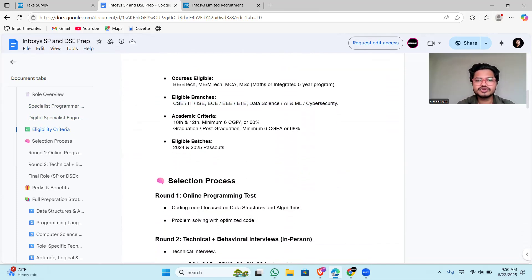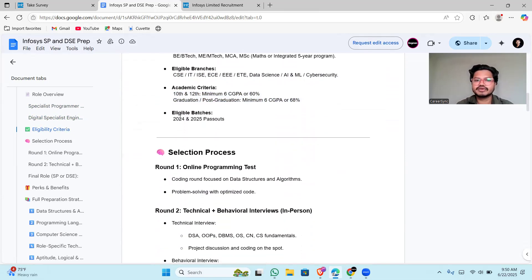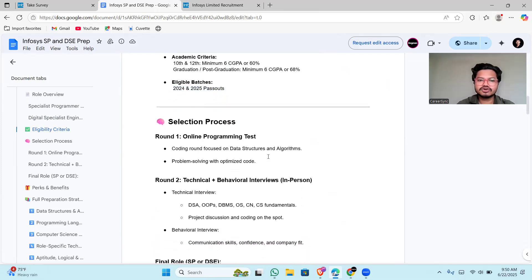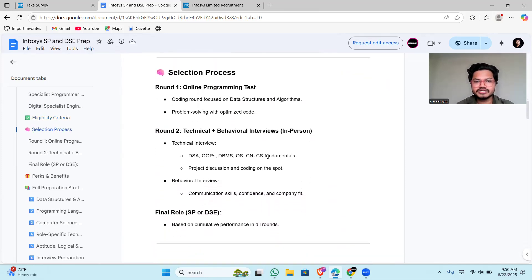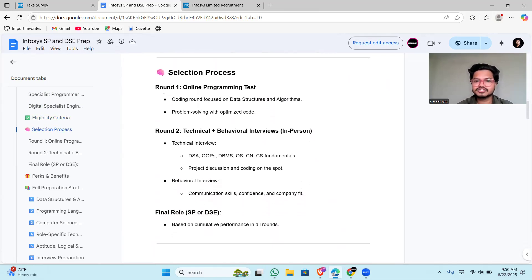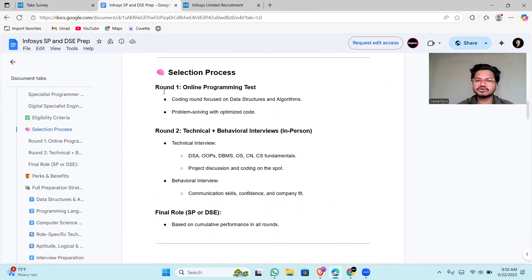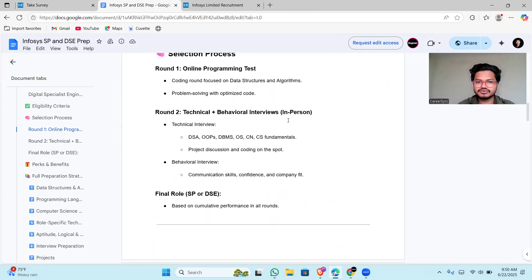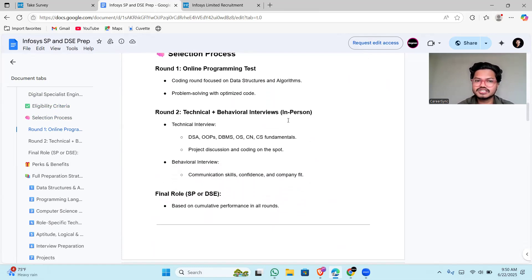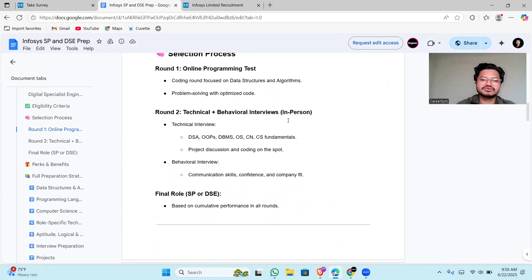Eligible batches are 2024 and 2025. Now coming to the selection process, which is the most important part. There will be an online programming test totally focused on data structures and algorithms. You have to solve those programs using optimized code so that all test cases are passed. Second round will be technical plus behavioral interview, which will be in-person. They will be asking DSA-based questions which are medium and hard level for specialist programmer and easy to medium for the DSE role.